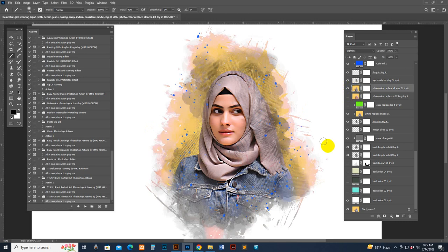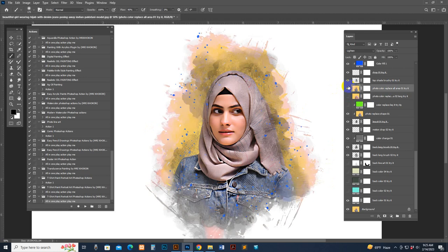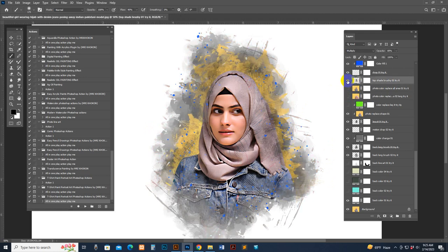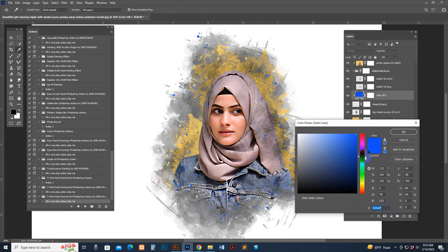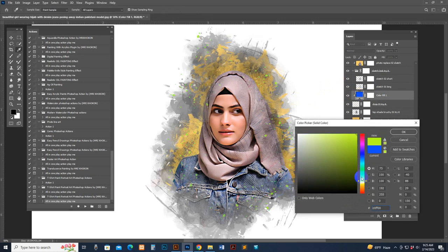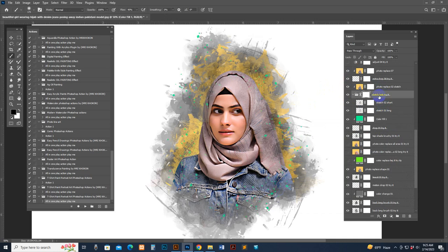There is also a photo replace color two option — uncheck this to see the difference. This gives a different look. There is also a shading option that looks nice. This is the dripping option — you can change the dripping color and make color changes very easily.